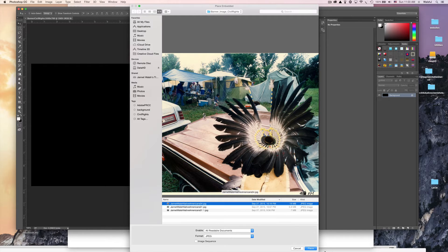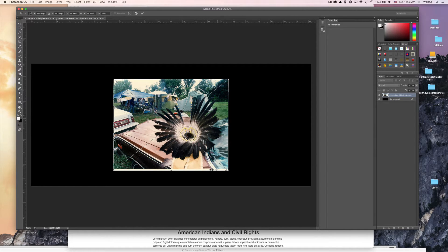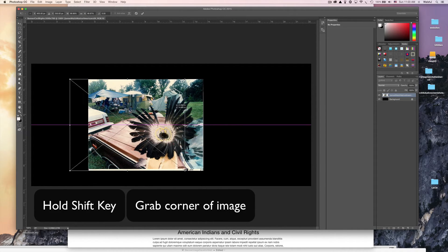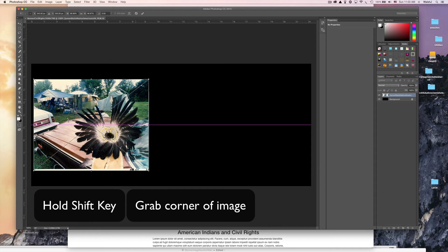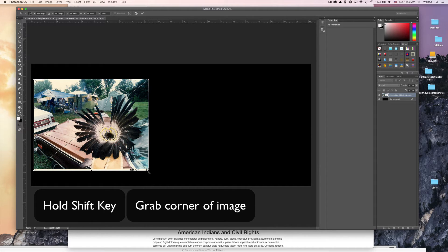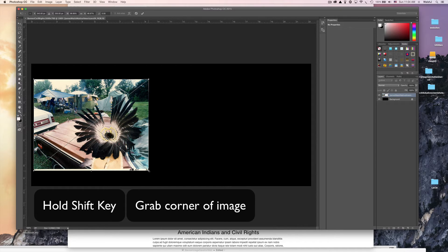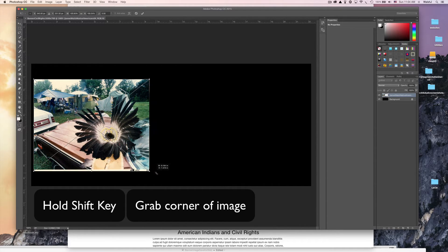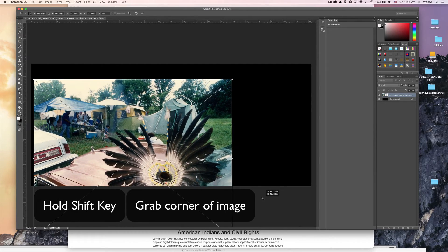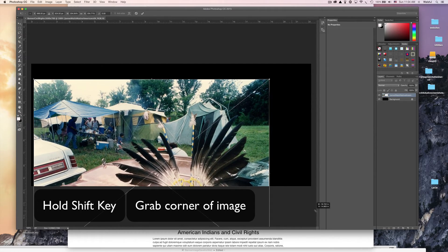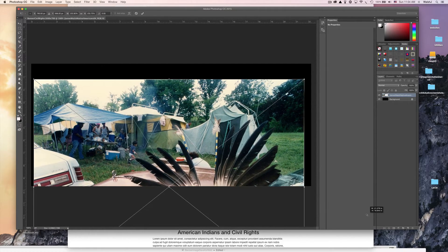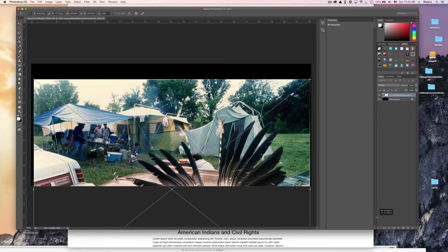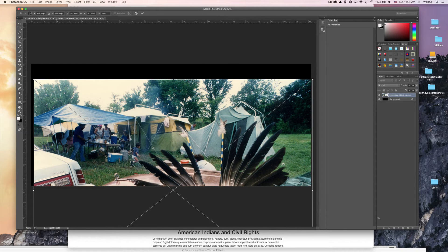I'm going to start over. Go back to File, Place Embedded. I'm going to click on the same photo again and Place. Again, hold down on the shift key and then move it over to the side. You're going to grab a corner, not a side, because we just saw what happens when you grab the side.